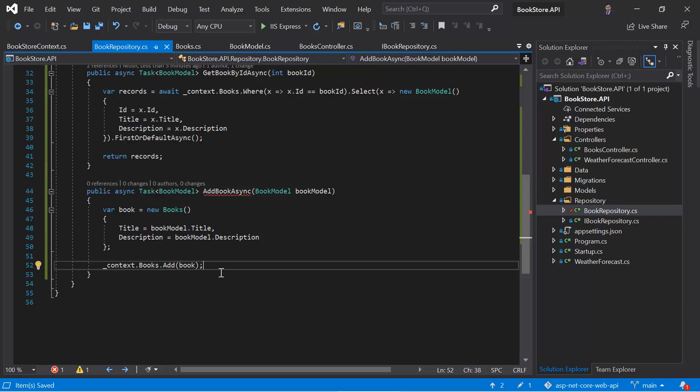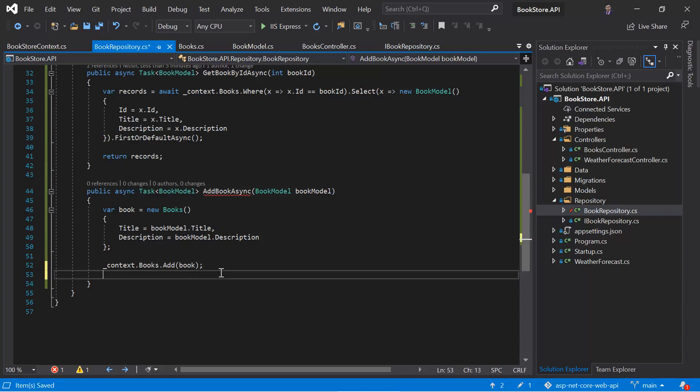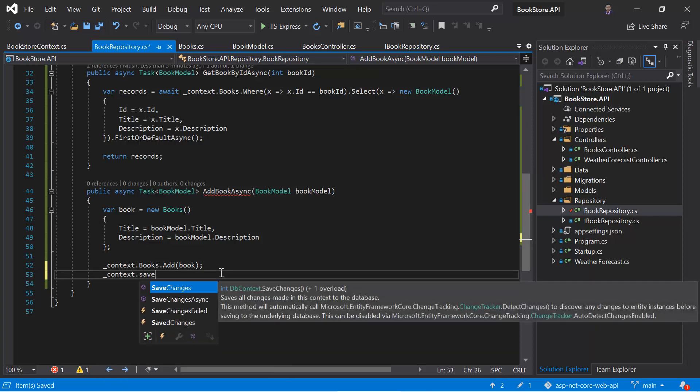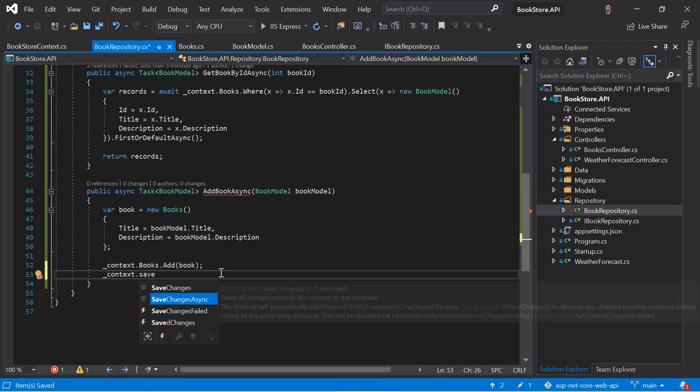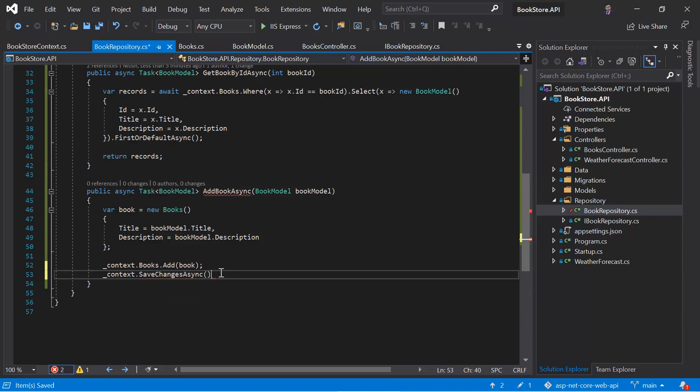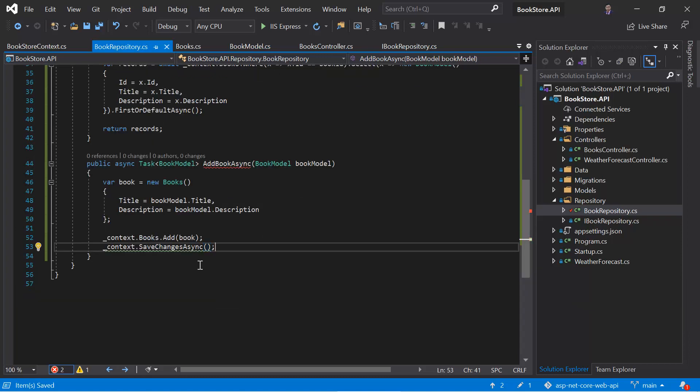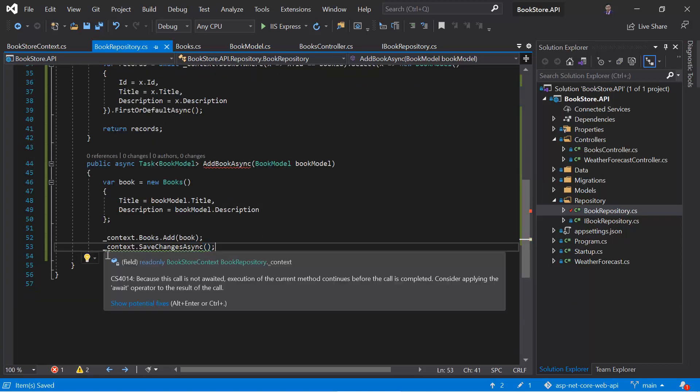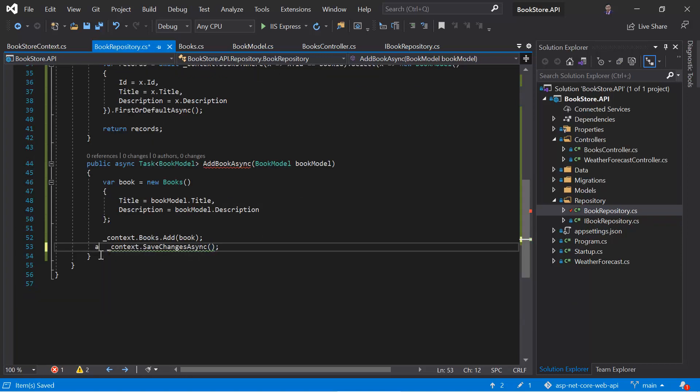Now at this point, this application will not hit the database. To hit the database, we have to save all the changes. And for that we can use context dot save changes async method like this. And because this is an async method, so we have to use the await keyword over here.